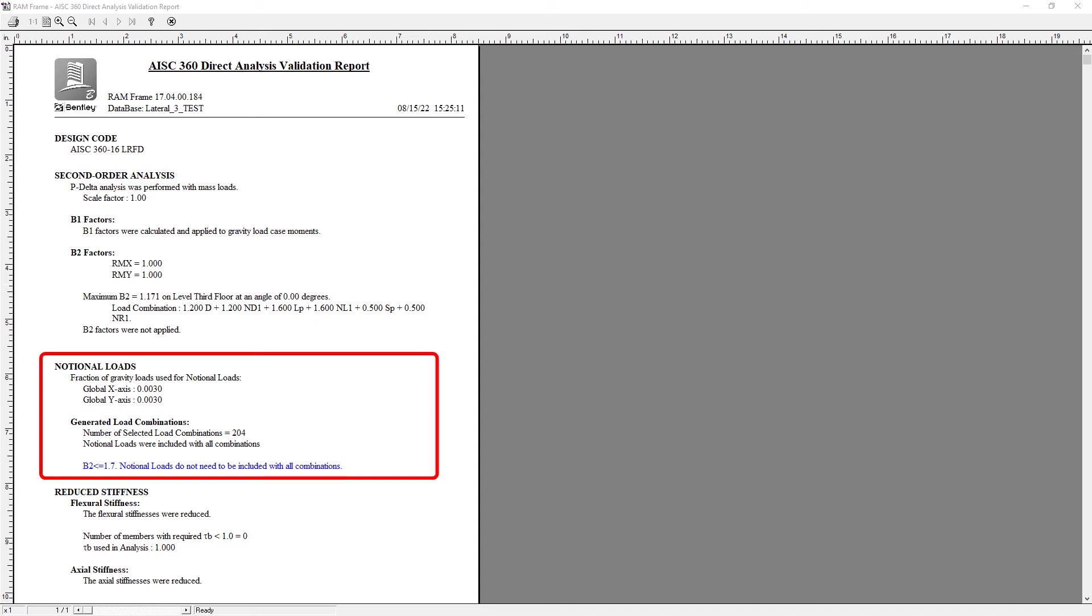In the RAM frame steel mode, I did include my notional loads in just the gravity load combinations and I can see from this report that this assumption was appropriate.